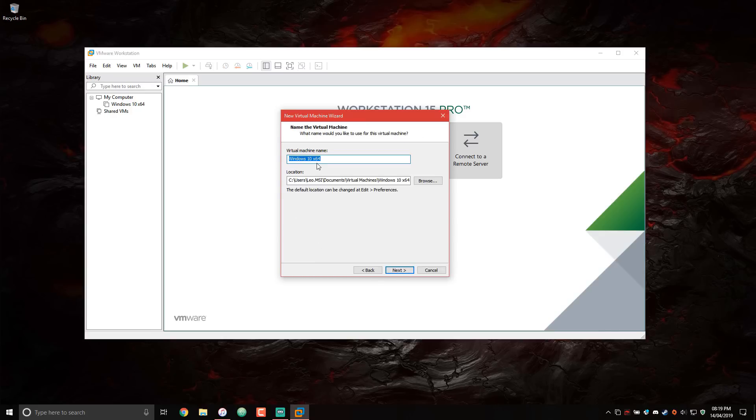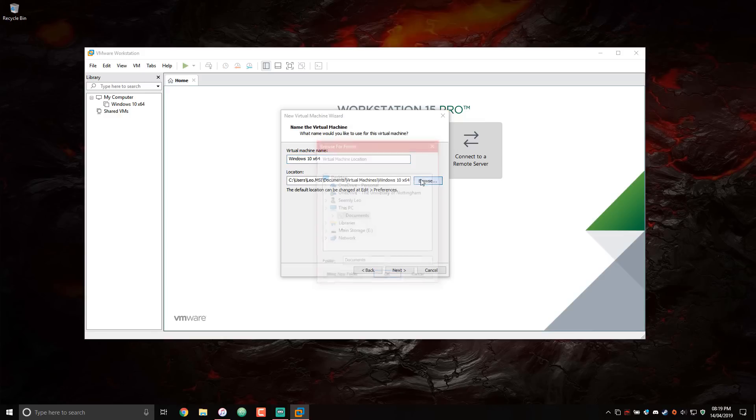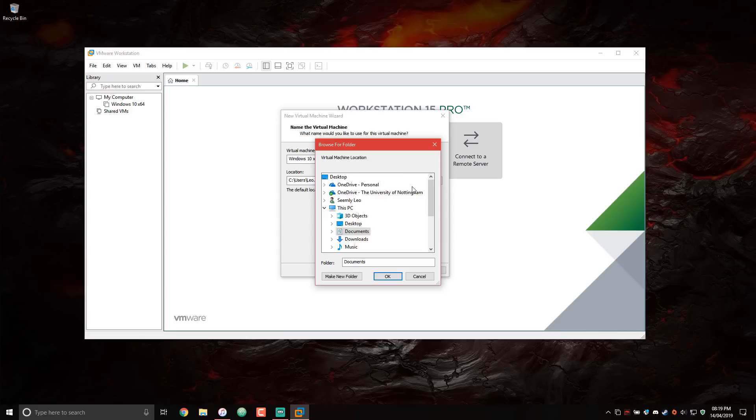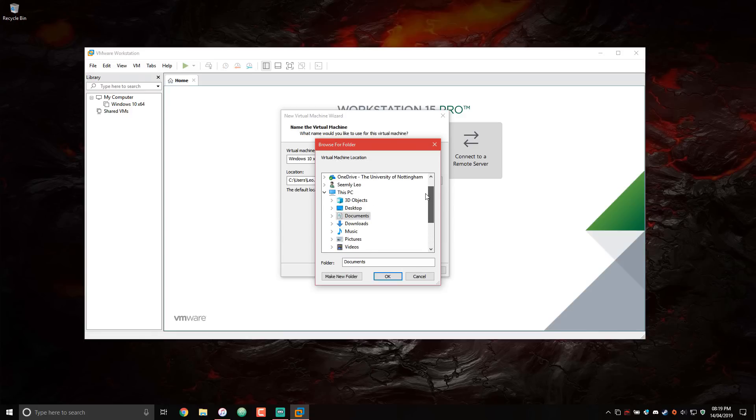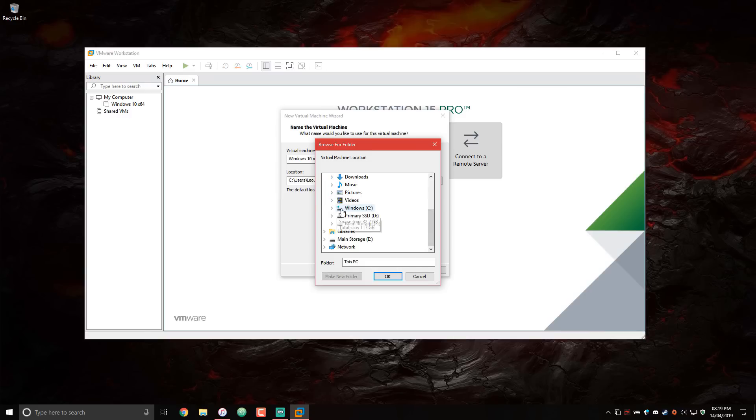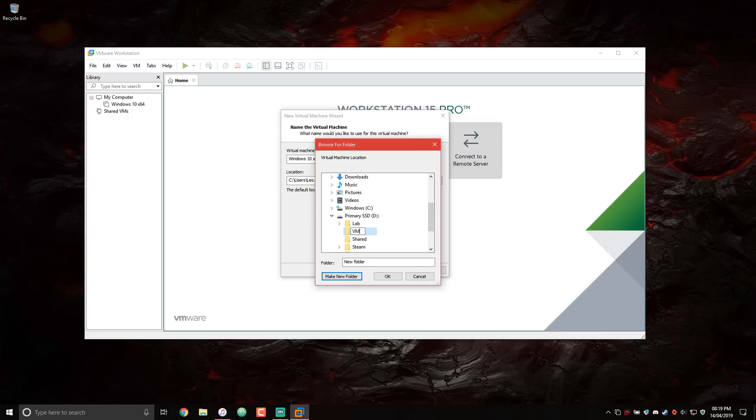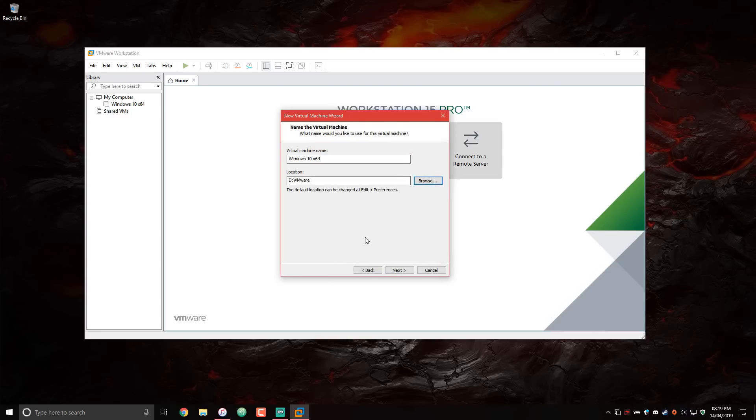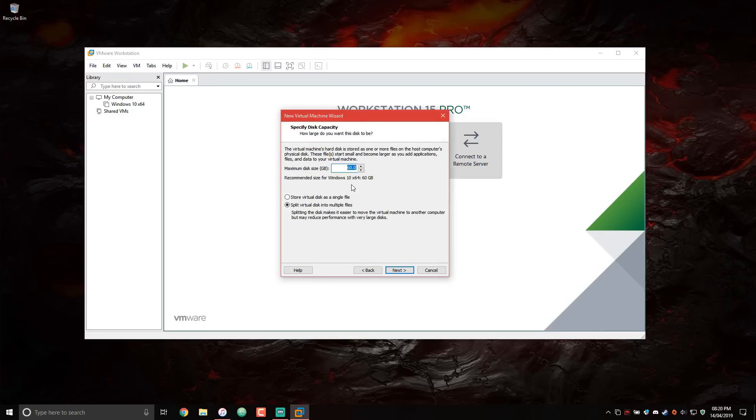And then you can give your computer a name. I'll leave it with the default one. And this is important: set the location for your VM. By default, it's in documents, but you may not want it there because VMs do take up a ton of space. So if you don't have a lot of space on your C drive, which is the case for me, I only have like a 128 gigabyte drive, you might want to switch to a different location. I'm just going to create a new folder that says VMware. And that should be good.